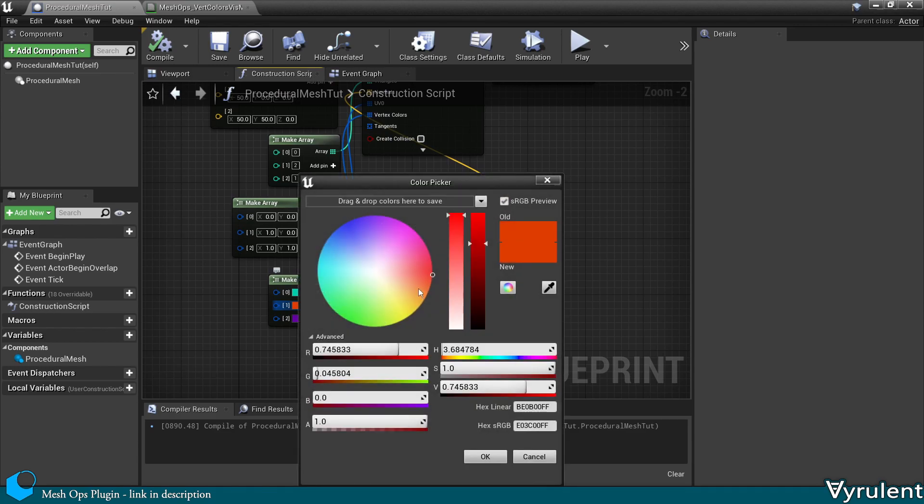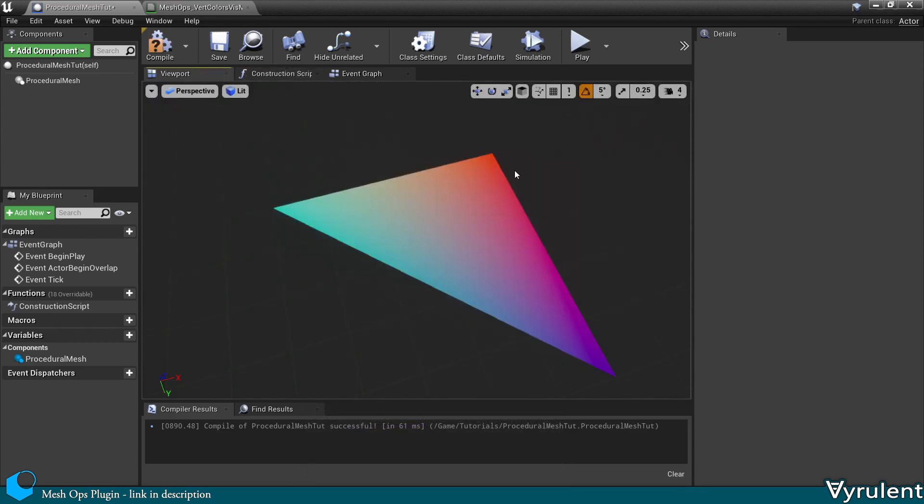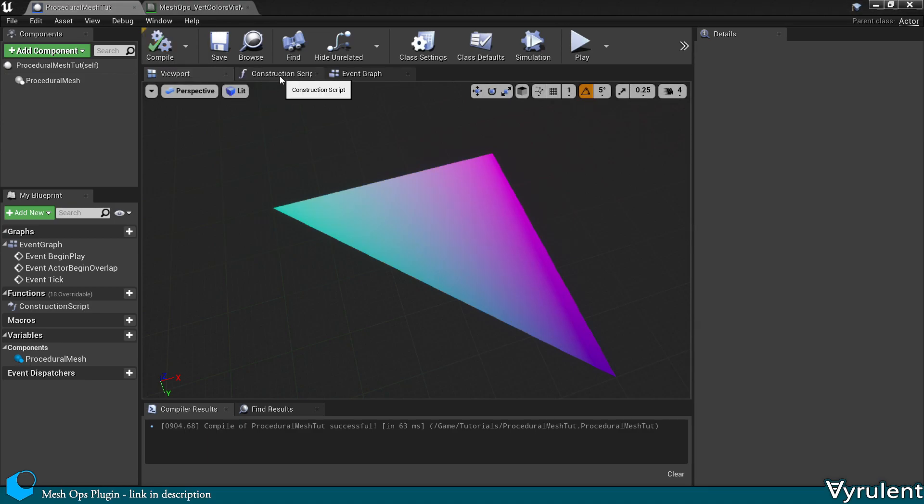And I have a material here that can visualize vertex colors. Now let's change one of these to purple. And as you can see, it changed on the mesh.